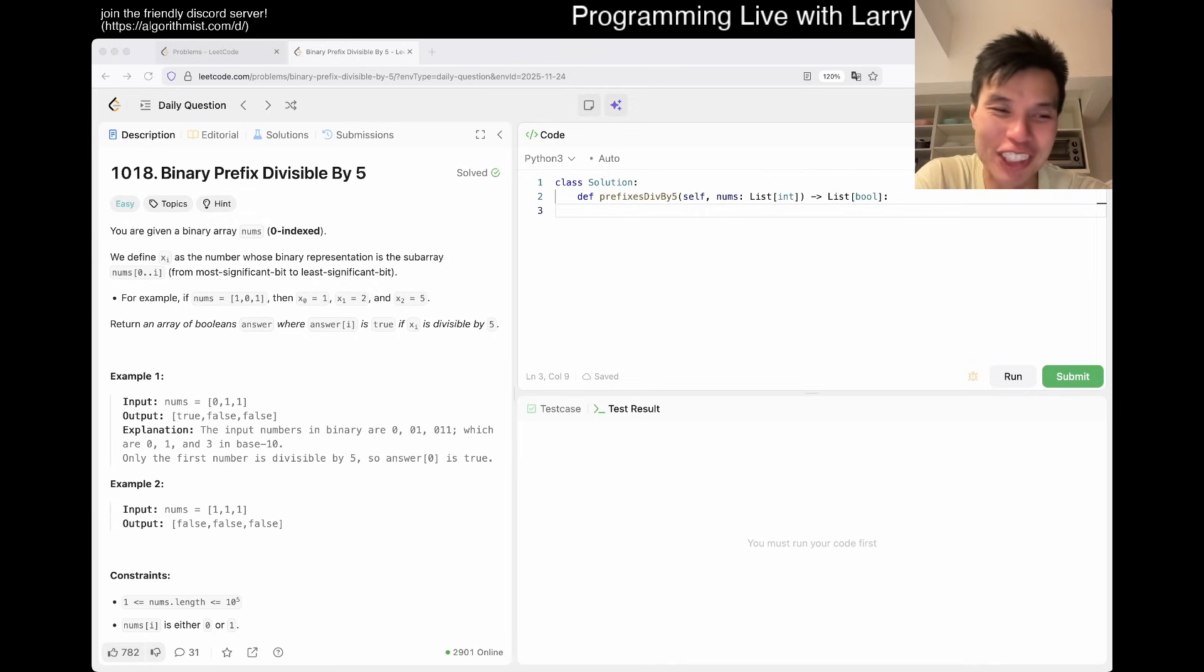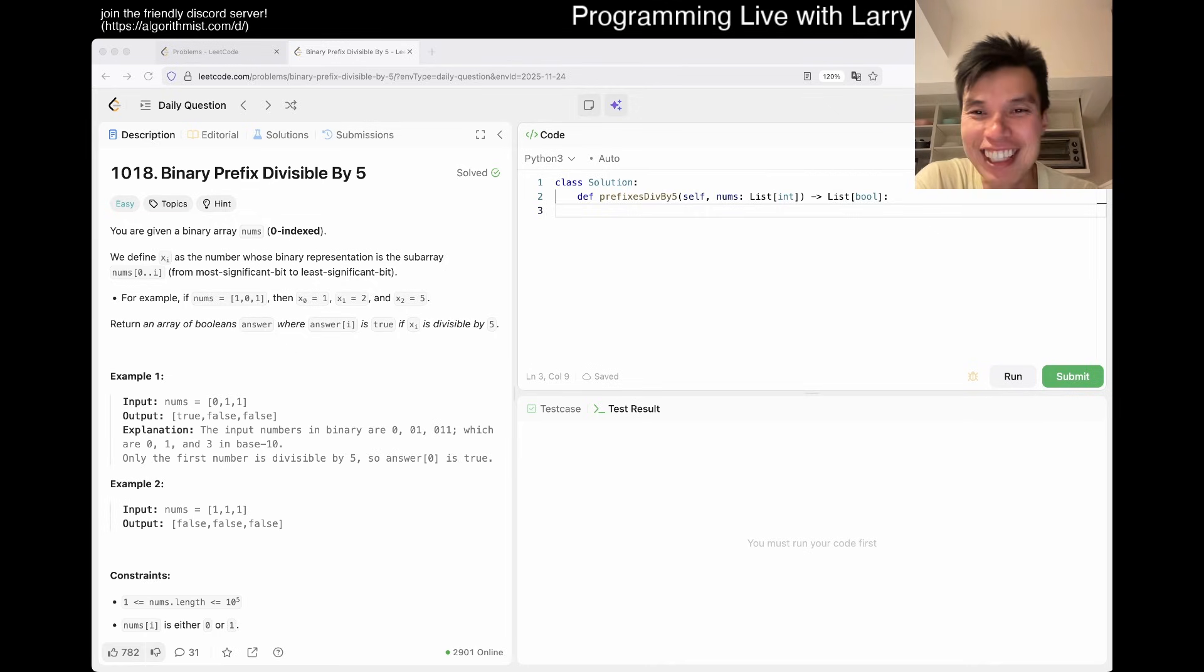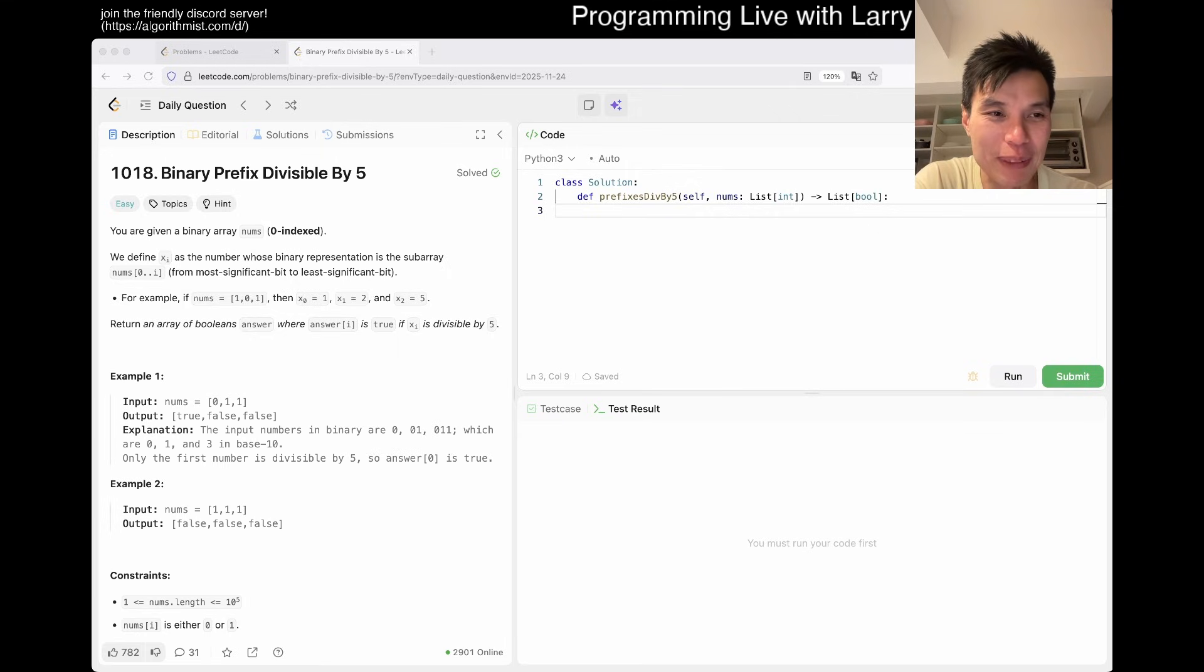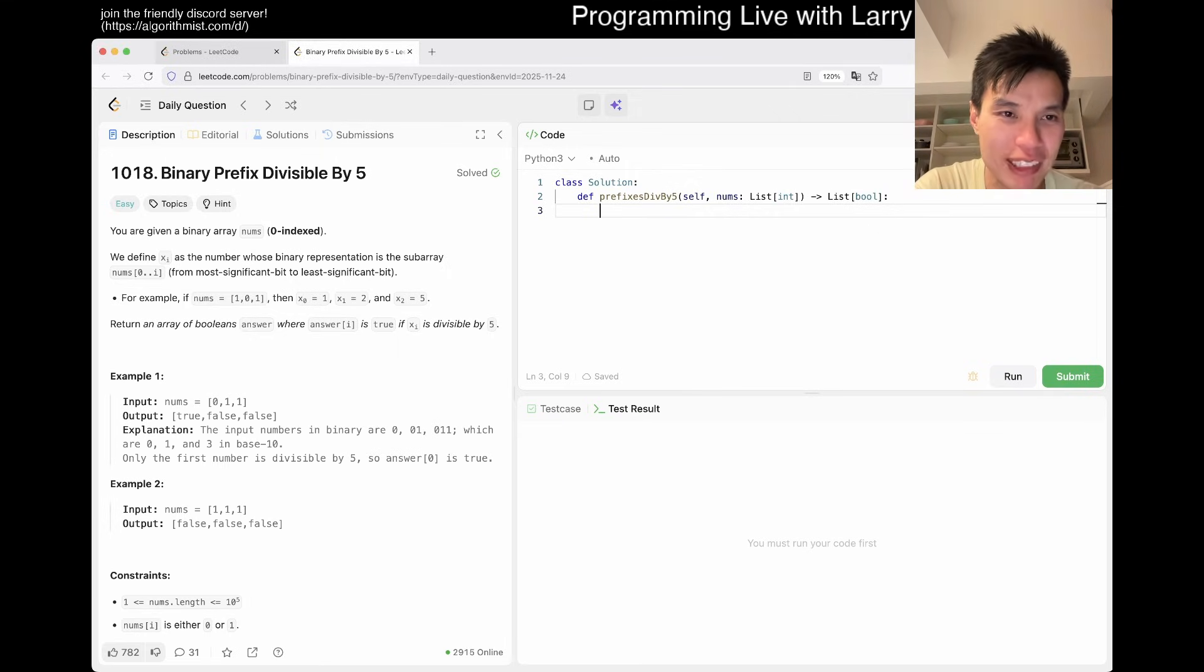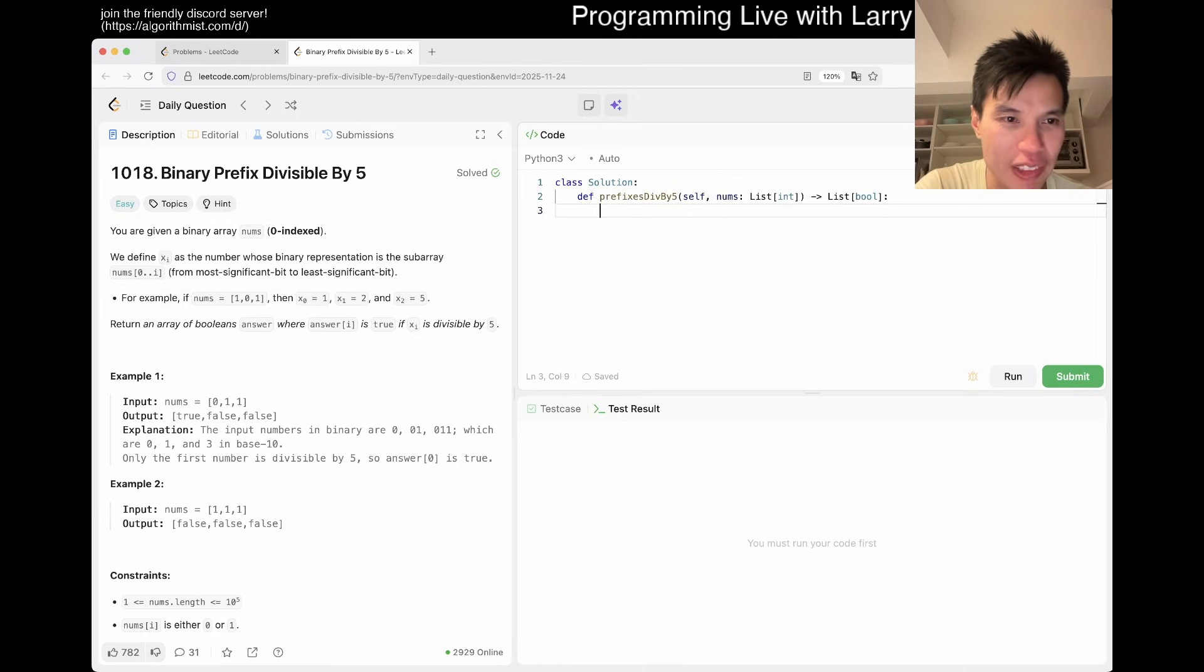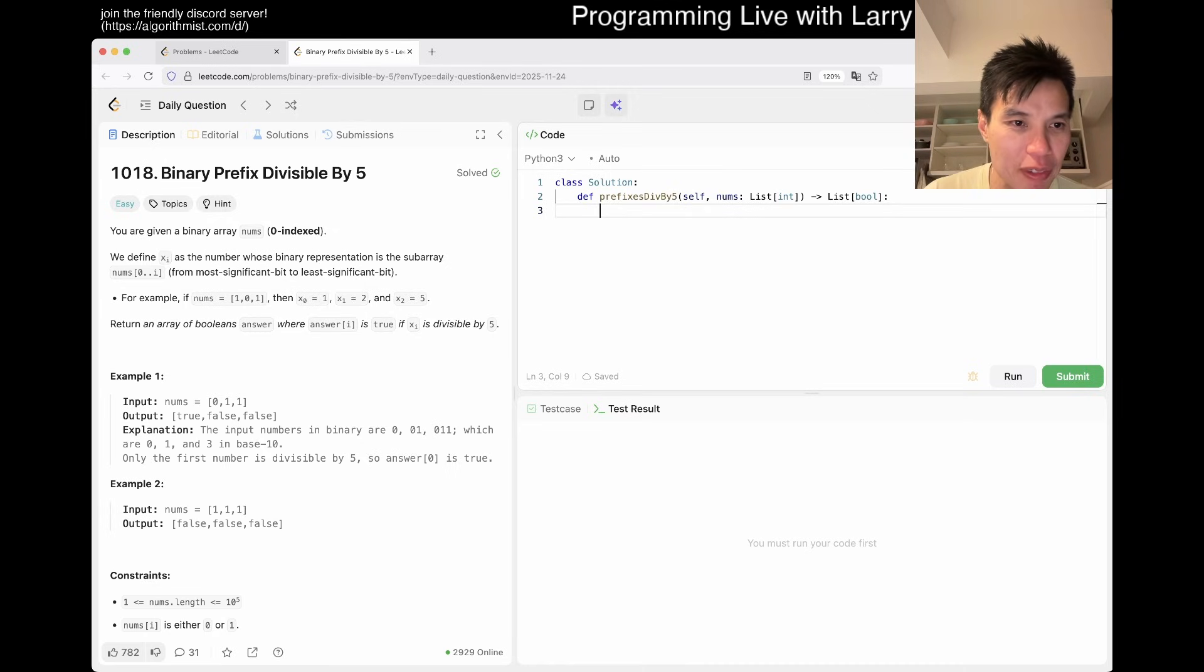Let's take a look at today's problem. We have 1018, an easy one: Binary Prefix Divisible by Five. So you're given a binary array, like the example 101.